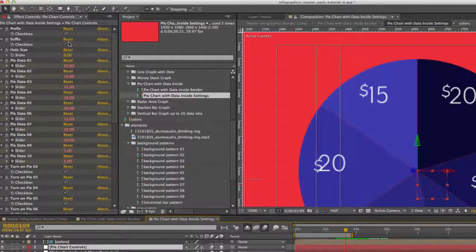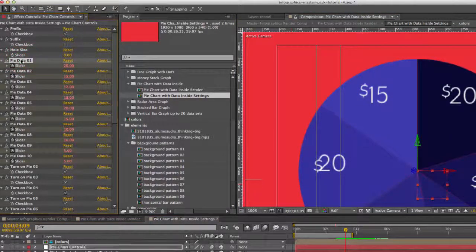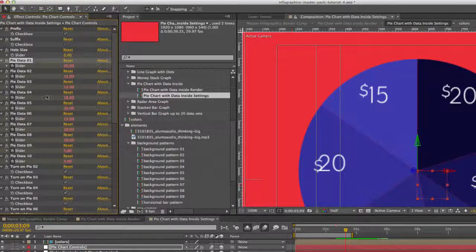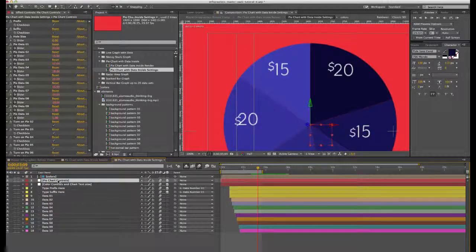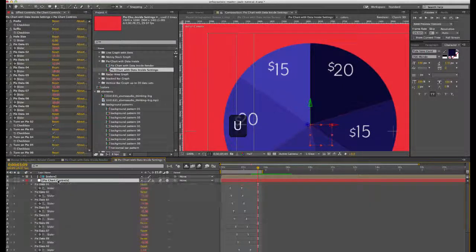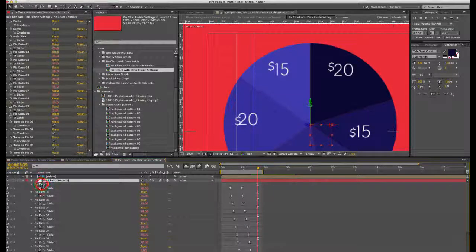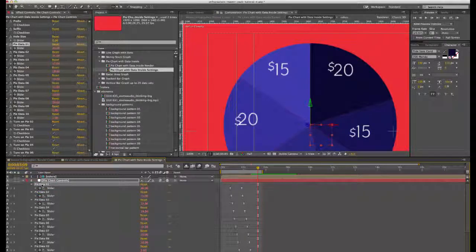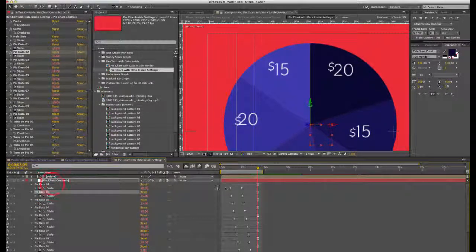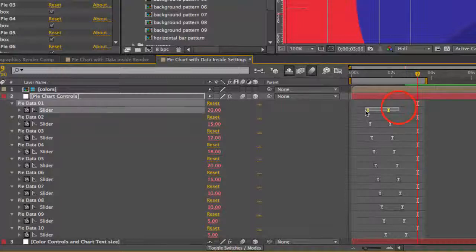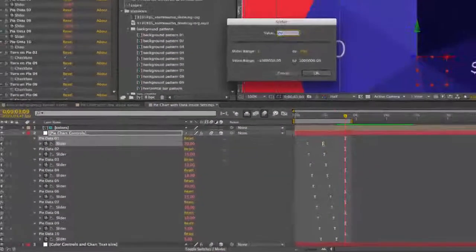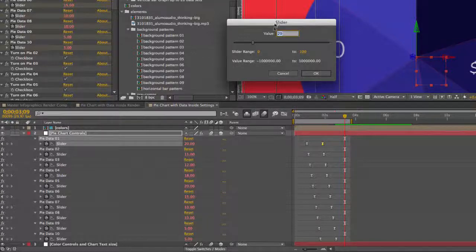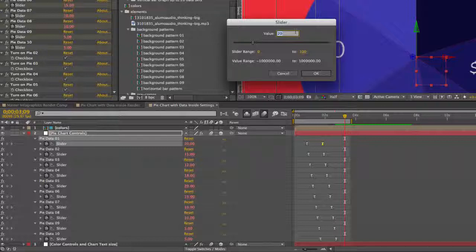Back to our pie chart controls, go to our effects controls panel. You can edit your data here actually in the timeline. Hit U on your keyboard with the pie chart controls selected and you'll see on each pie data slider control we have two sets of keyframes. You're going to double click on a second keyframe. We have a pop-up box and you can enter your new value. Remember this is the pie chart, so all the values need to equal 100 if you want a complete chart.